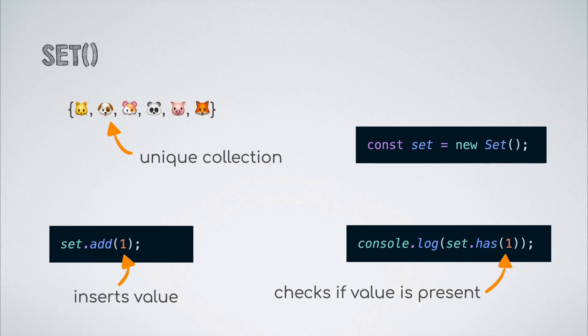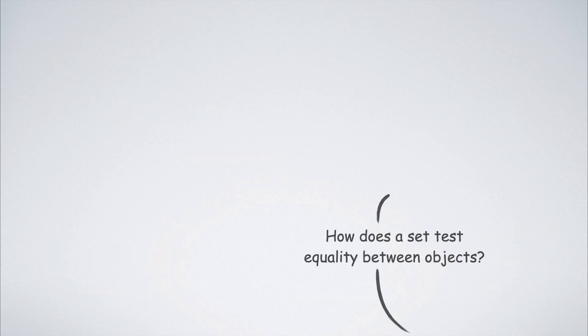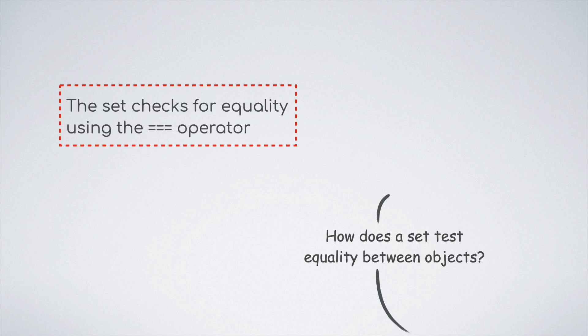One question you might have at this point is, how does a set check for equality between objects that we add to it and the answer is, from ES6 or ES2015 onwards, it uses the triple equals operator to test for equality.